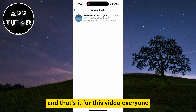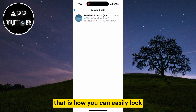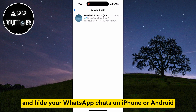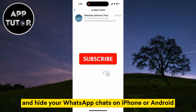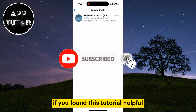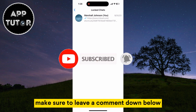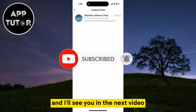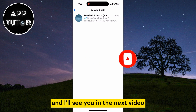And that's it for this video. That is how you can easily lock and hide your WhatsApp chats on iPhone or Android. If you found this tutorial helpful make sure to leave a comment down below, and I'll see you in the next video.